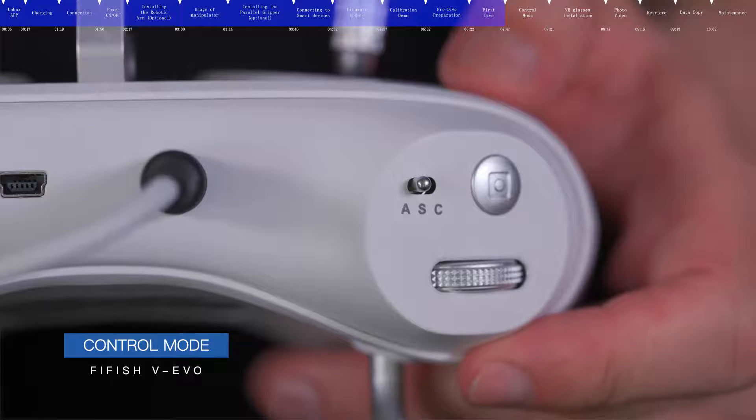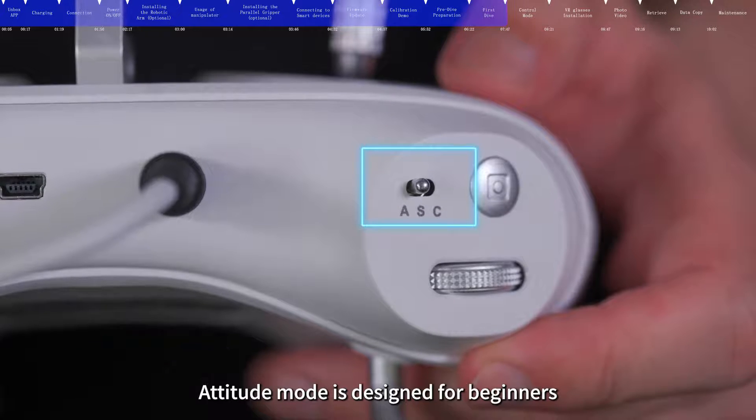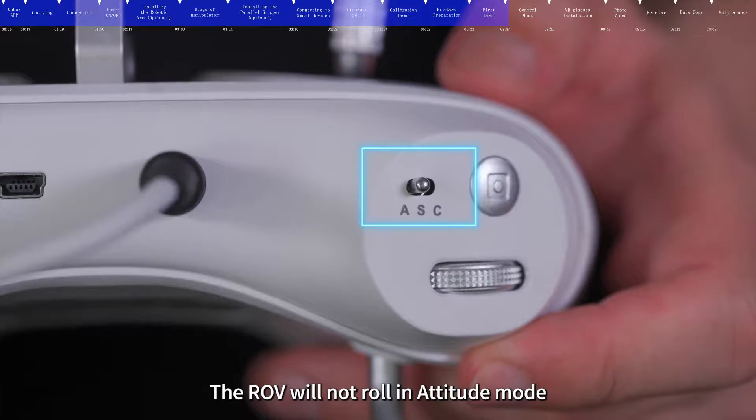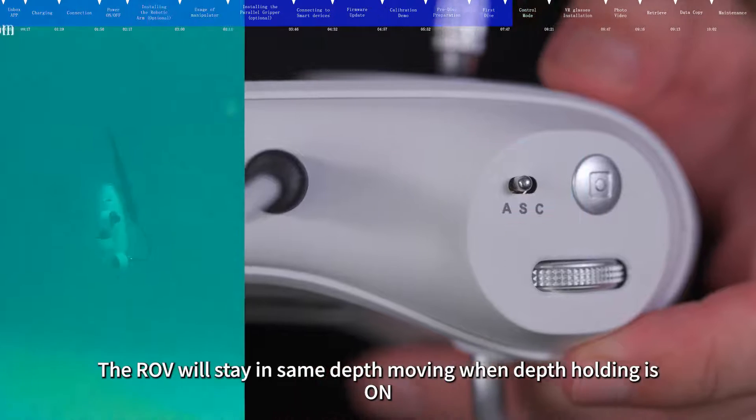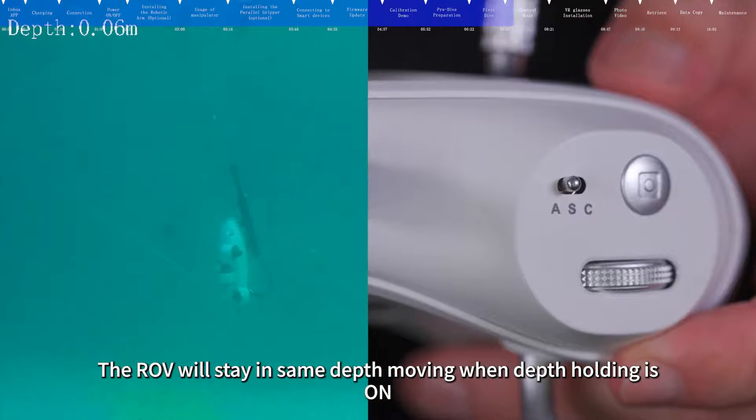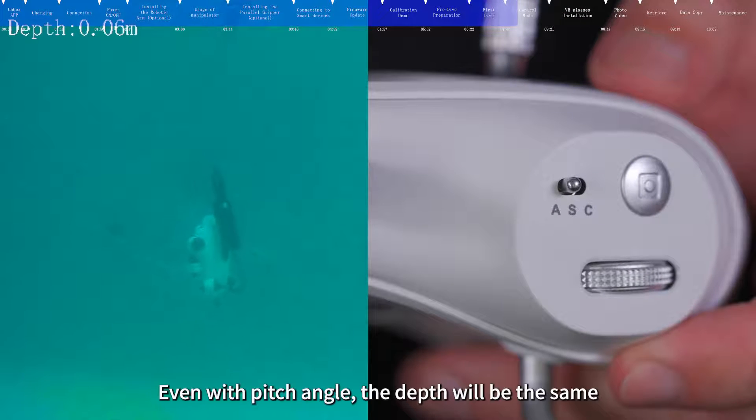Control mode. Attitude mode is designed for beginners. The ROV will not roll in attitude mode. The ROV will stay in same depth moving when depth holding is on. Even with pitch angle, the depth will be the same.